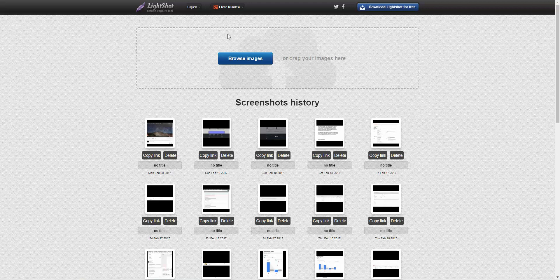Hey guys, in the following tutorial I'm going to teach you how to delete your entire screenshots history in LightShot's screen capture tool.